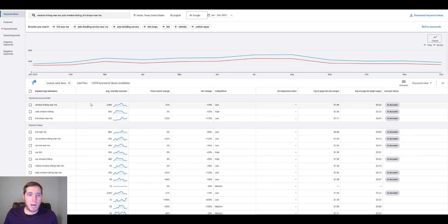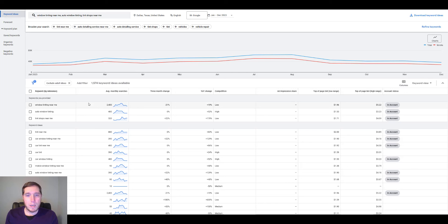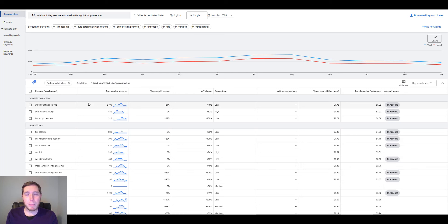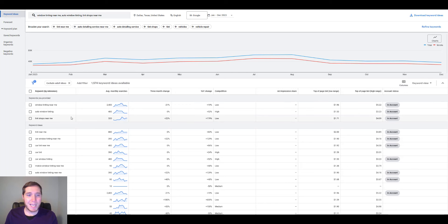When we are actually looking for keywords, we really want to prioritize what are called high intent keywords. These are keywords where people are looking to actually purchase something — they're further down that buying funnel as opposed to just broadly shopping, like searching for window tinting or tint films. If somebody is looking for tint films, they're probably not looking to go to a shop to get their car tinted. So we want to keep the focus on those high intent keywords.